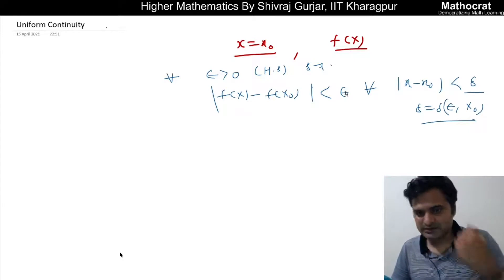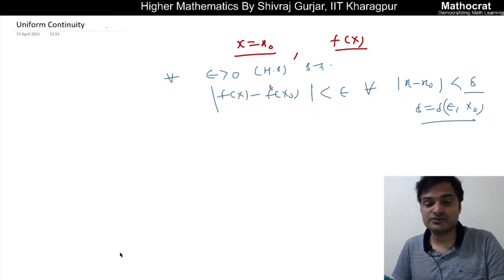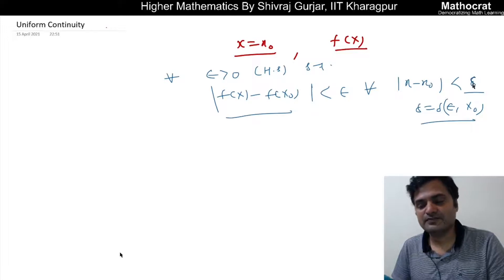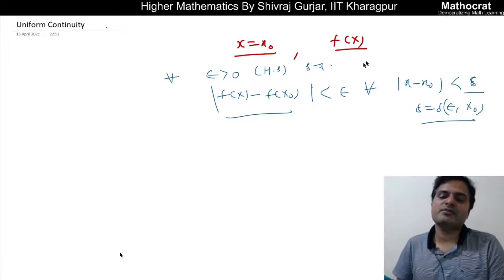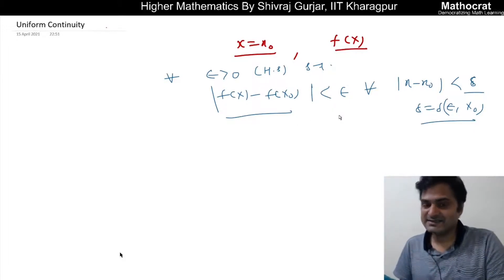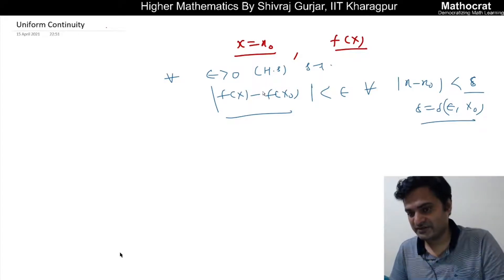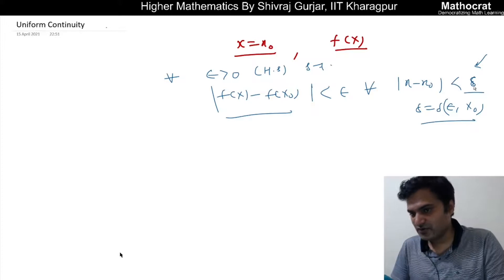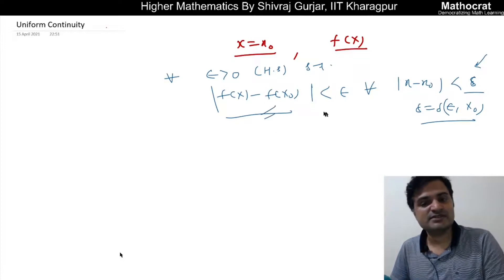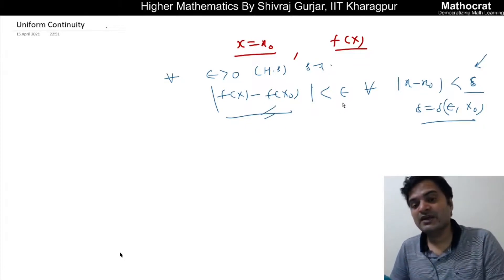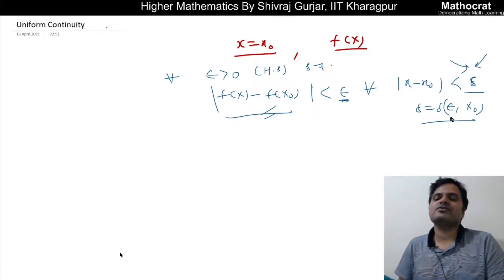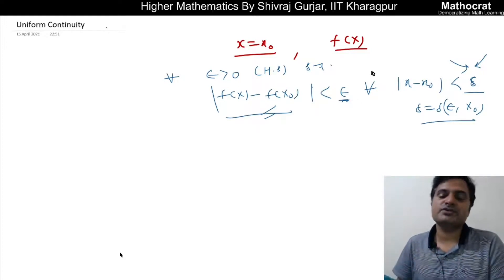So the function is continuous at a point x equals to x-naught. That means for a given epsilon, we are able to find a delta such that modulus of f(x) minus f(x-naught) is less than epsilon. Basically, the choice of delta is with us. Once a delta is chosen, this condition should be satisfied for every epsilon greater than 0. This delta may be a function of epsilon as well as the point x-naught.